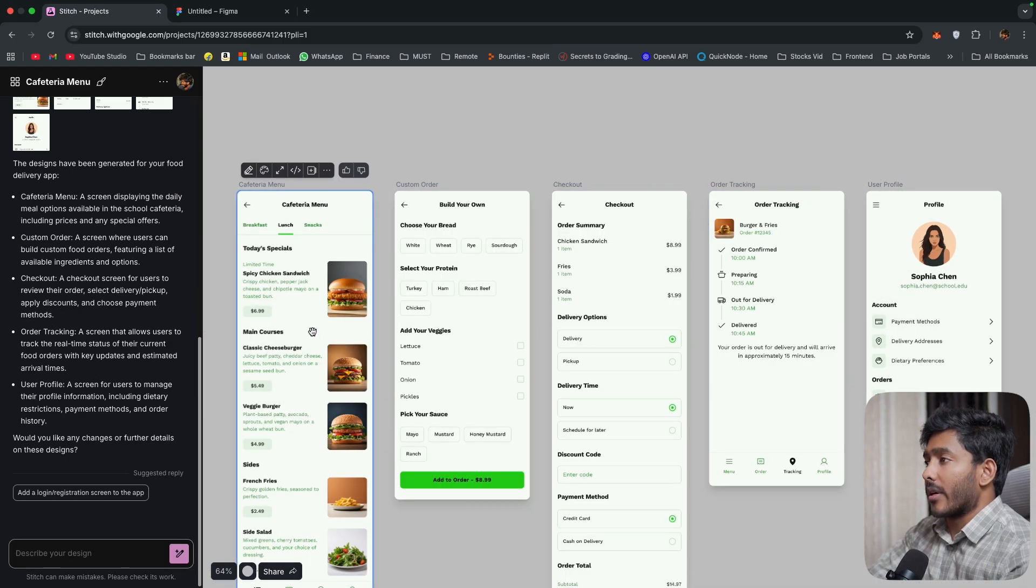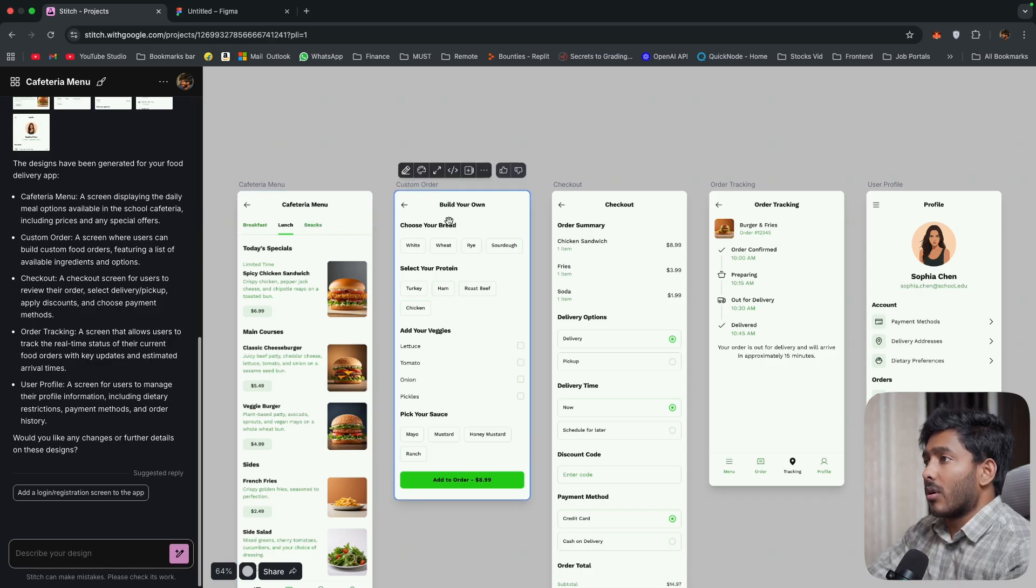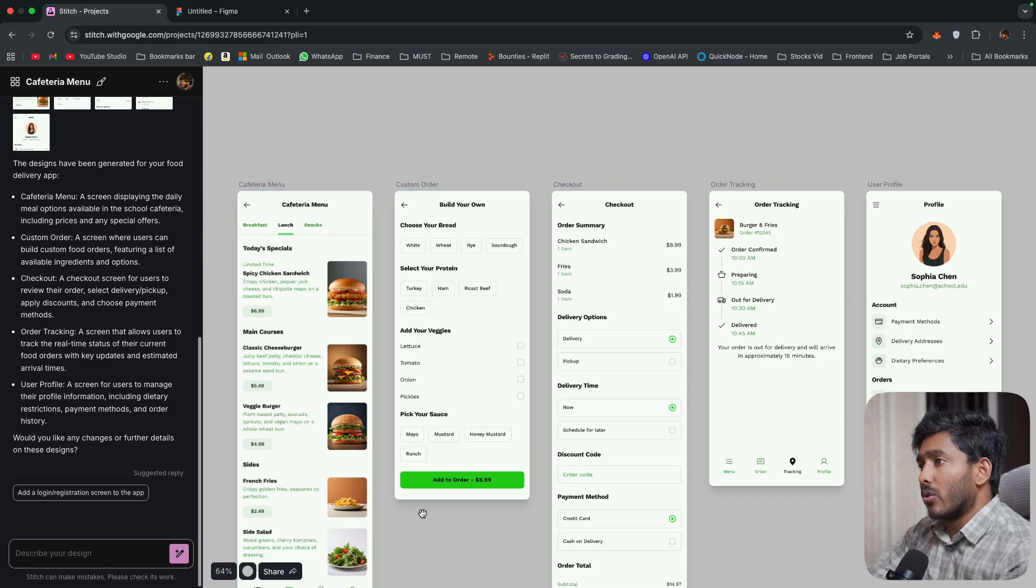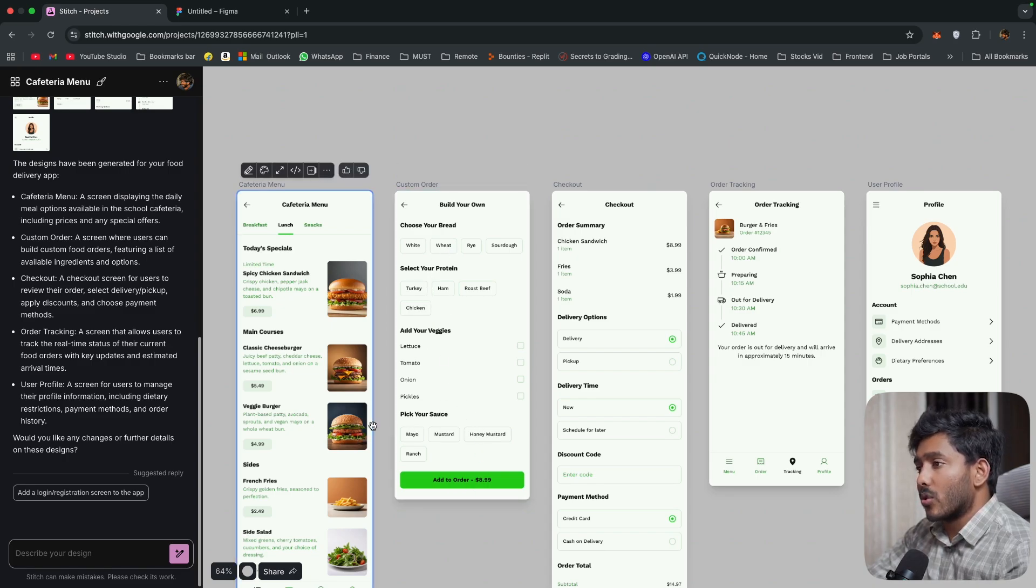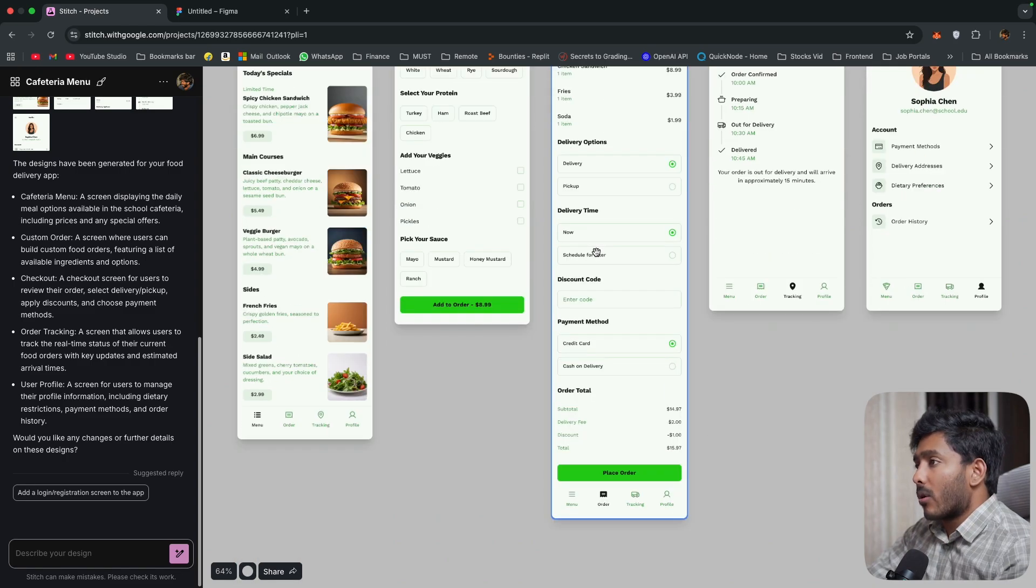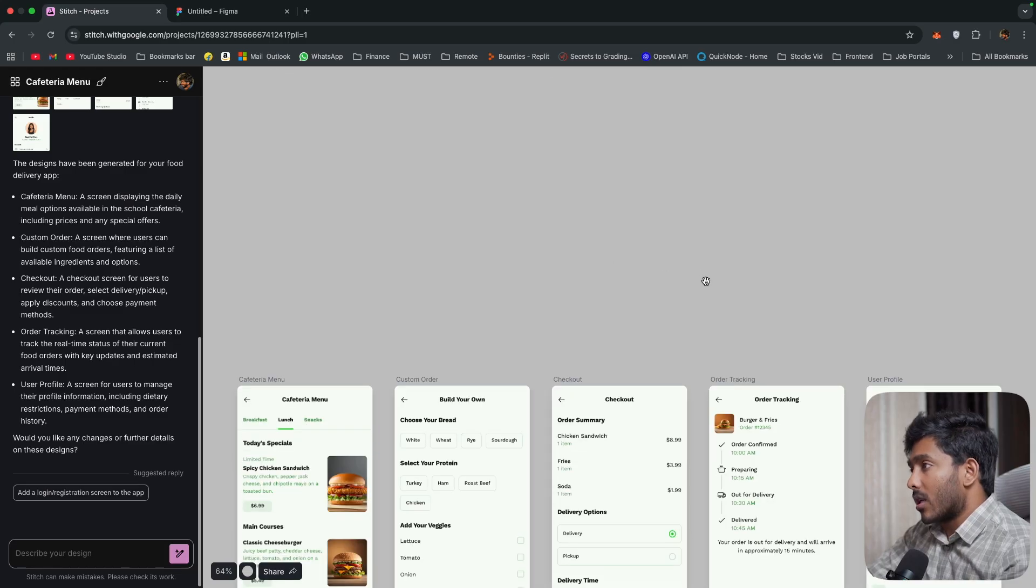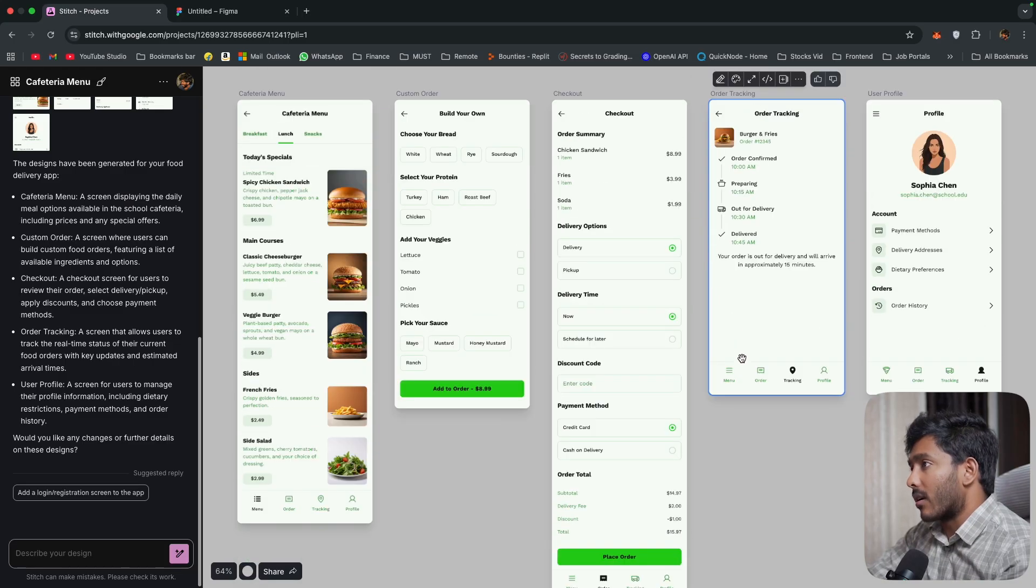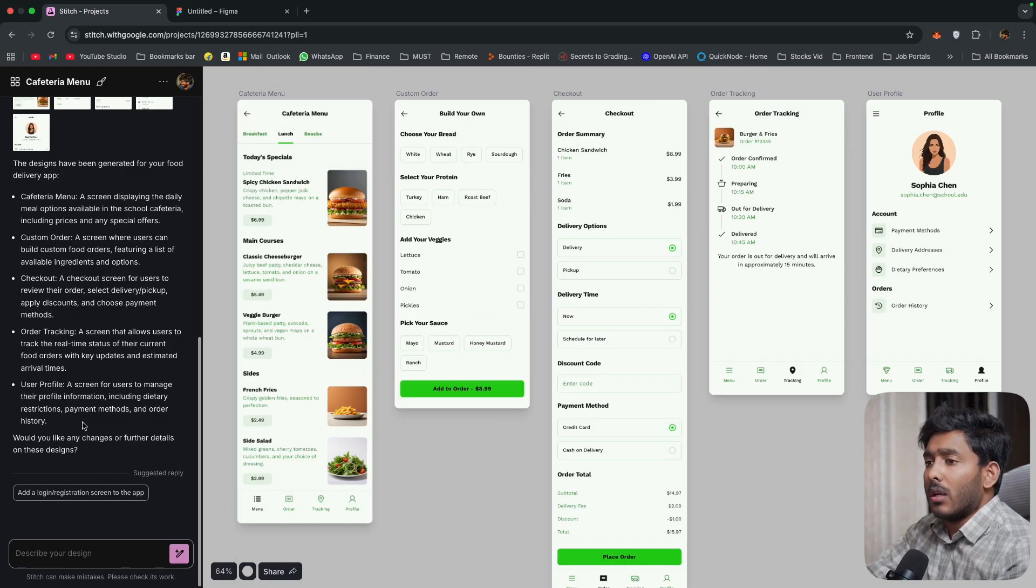So Stitch has some recommendations. So we'll go with make them all. All right. So we have the cafeteria menu here and you have a build your own. Choose your bread. A custom food builder. You can add your bread, protein source, whatever. Then you have the checkout page. And the tracking. And here you have your profile. Good.